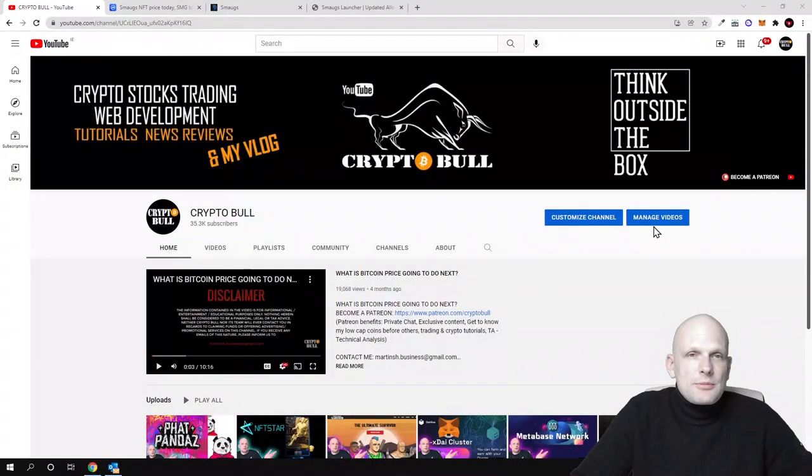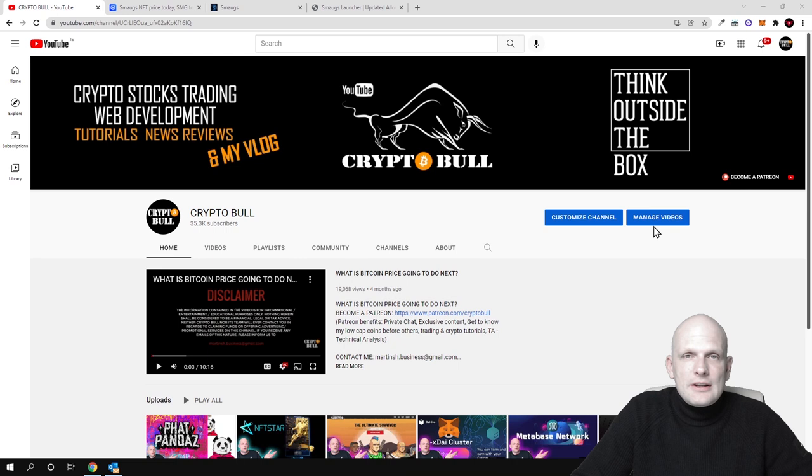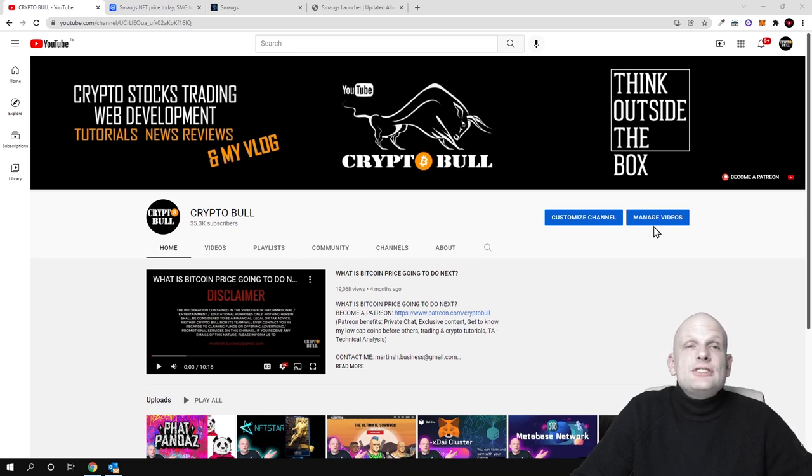Hello guys and welcome to CryptoBull. In this video we are going to review one very interesting project and this project is a launchpad for different new projects.